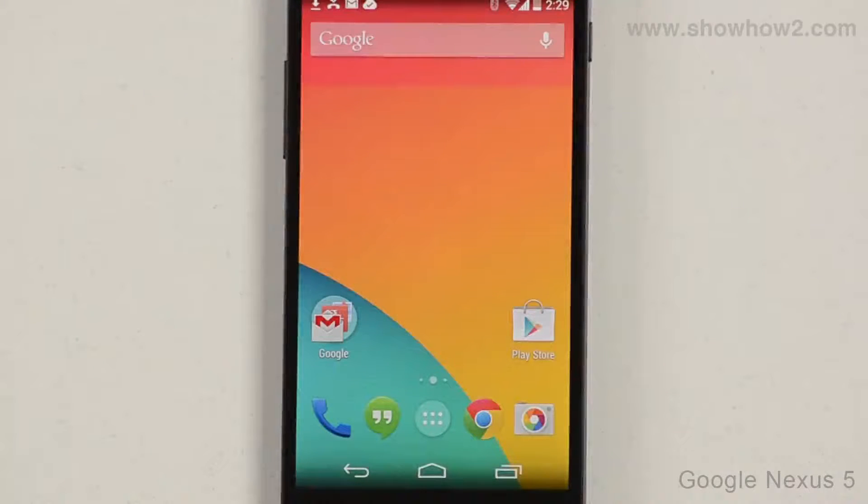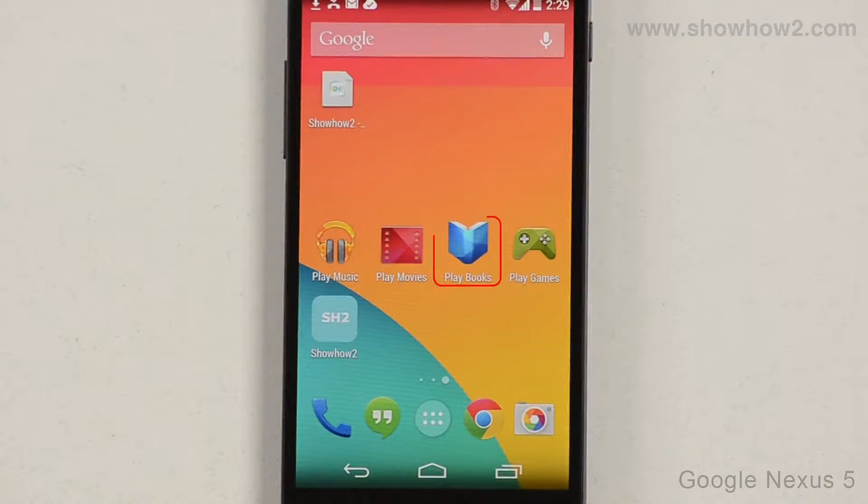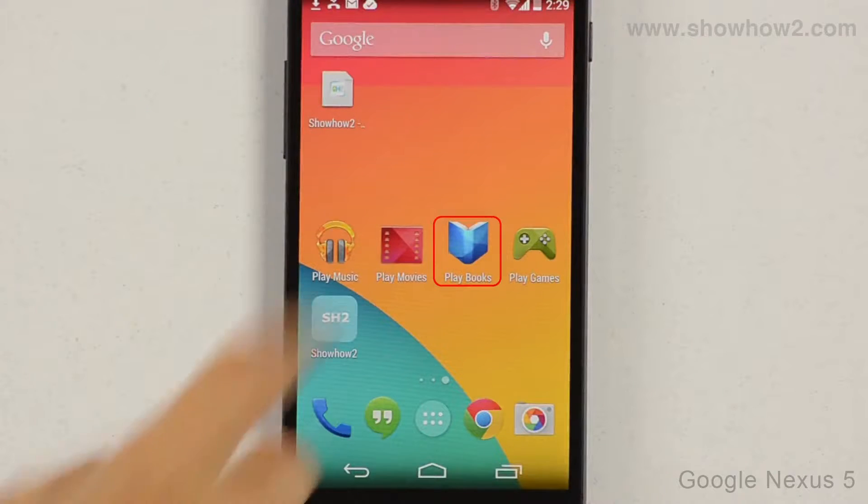Scroll across to the next home screen. Tap Playbooks.